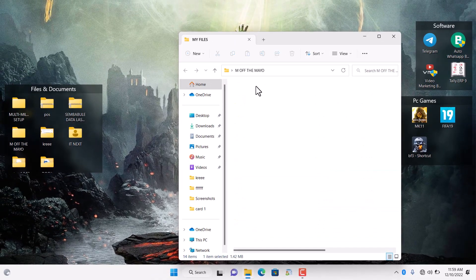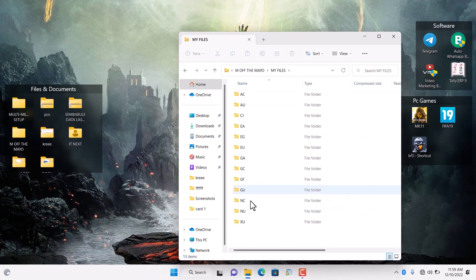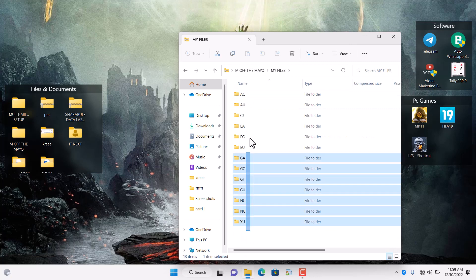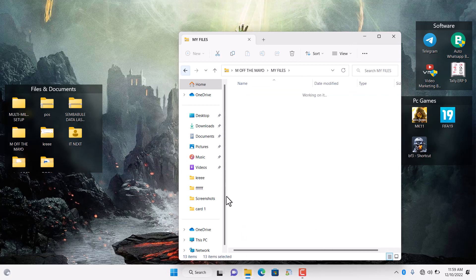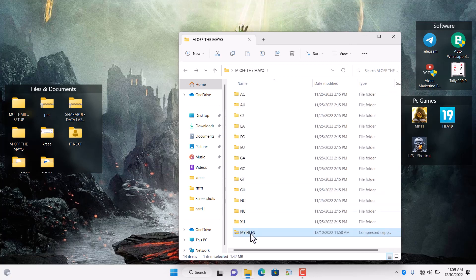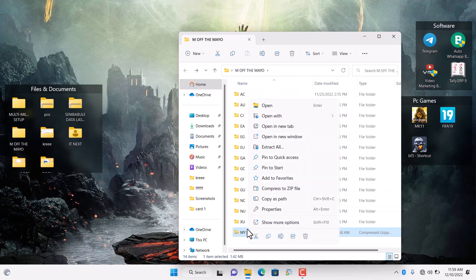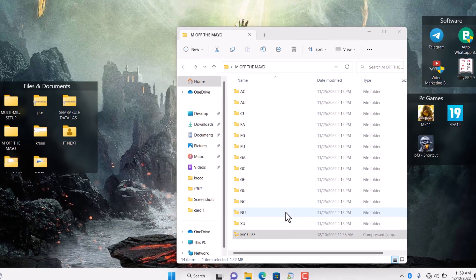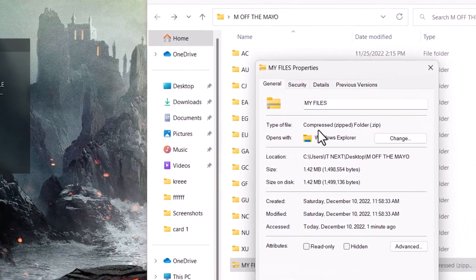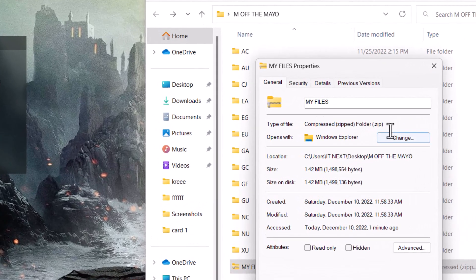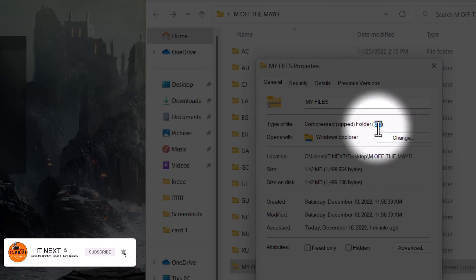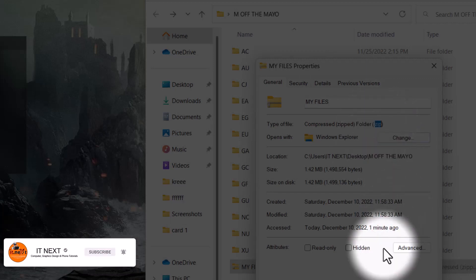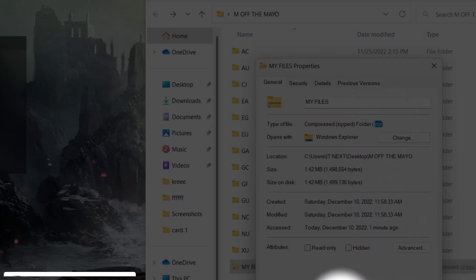Now you can see I have zipped all the folders into one file. Here you can see when I check the properties, it's in zip format. So you can share this file via email or WhatsApp, and even on any other platform.